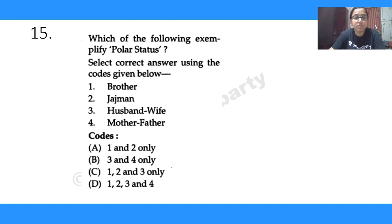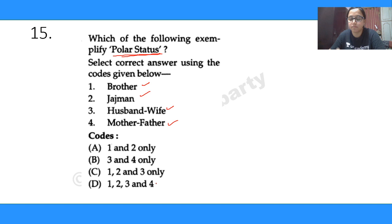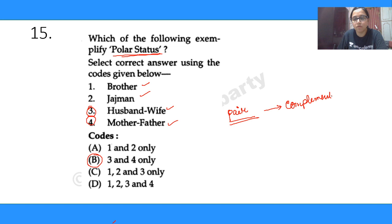Question 15: which of the following are examples of polar status — brother-judge, husband-wife, mother-father? Options are: one and two only; three and four only; one two and three only; all four. Polar status means statuses that always come in pairs and complement each other. The correct answer is B: three and four only — husband-wife and mother-father. Polar status is a concept by Linton.